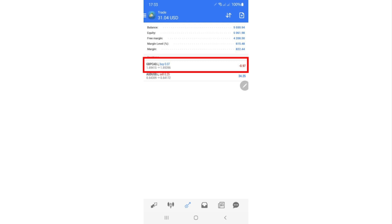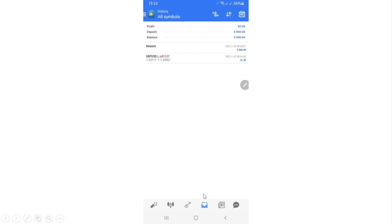The spread is the commission the broker takes — it is the difference between the bid and ask price. It can be around three, five, or seven percent depending on your broker. If you close your trades you can go to the History page to see all closed trades. For example, the account started at $5,000, a trade was closed with $31 profit, bringing the balance to $5,030.